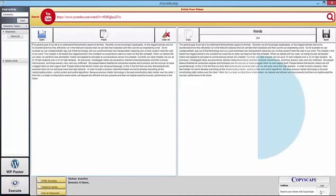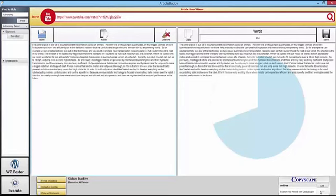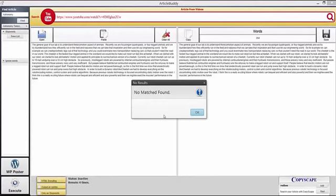And we'll check this in Copyscape, too. I mean, can you imagine how much this changes things? Unlimited unique content is now only a couple of clicks away with ArticleBuddy Pro software. This is truly game-changing.